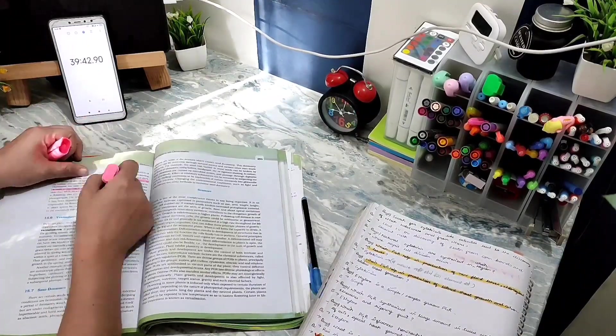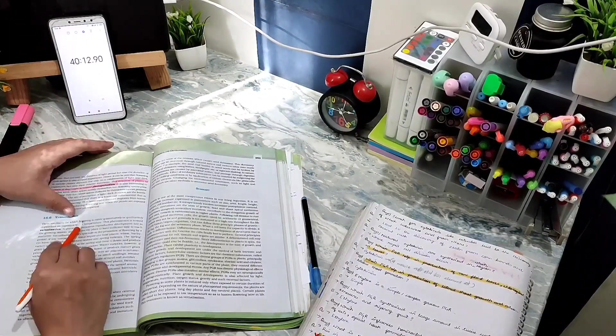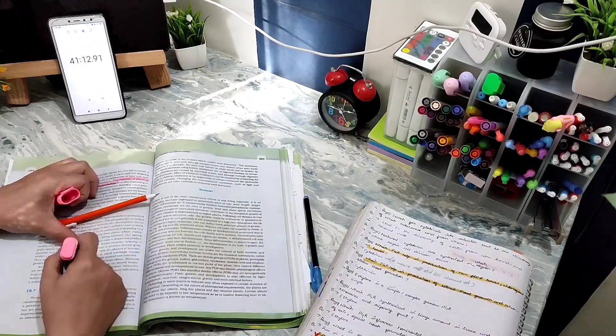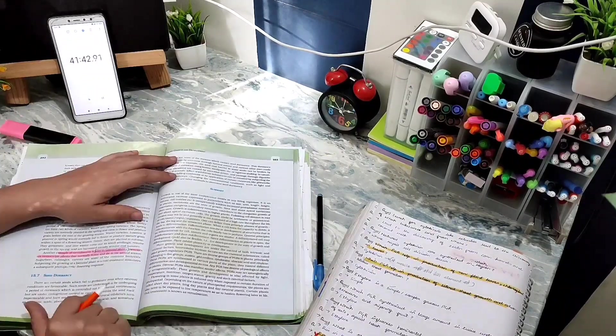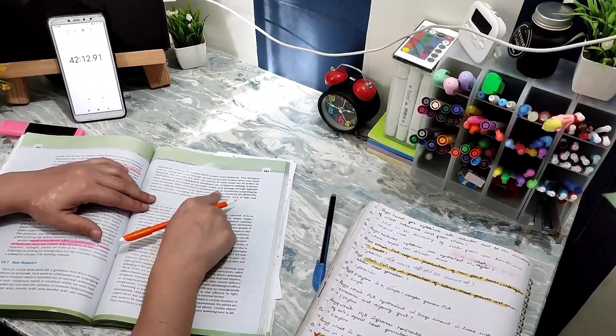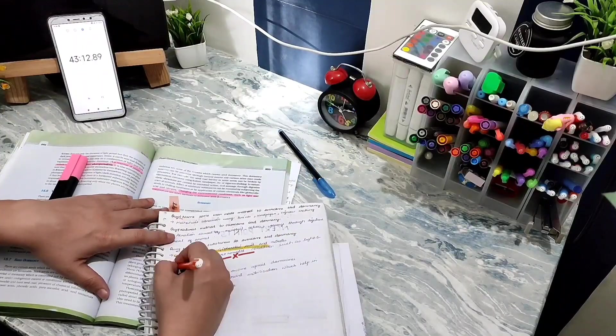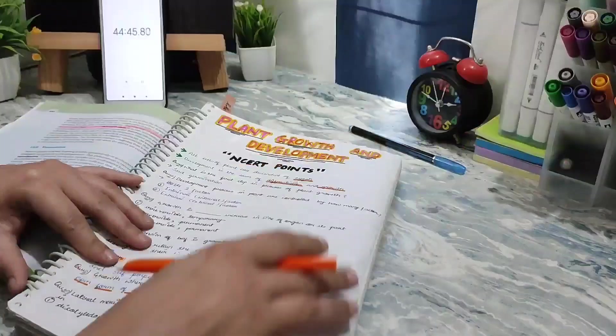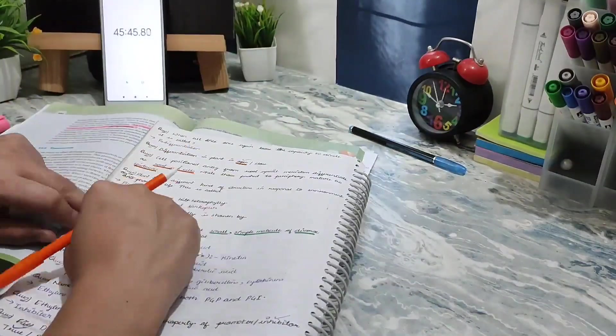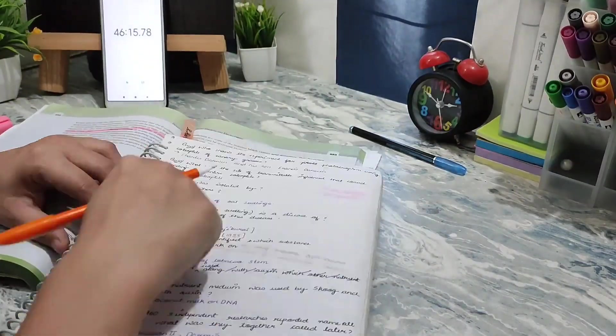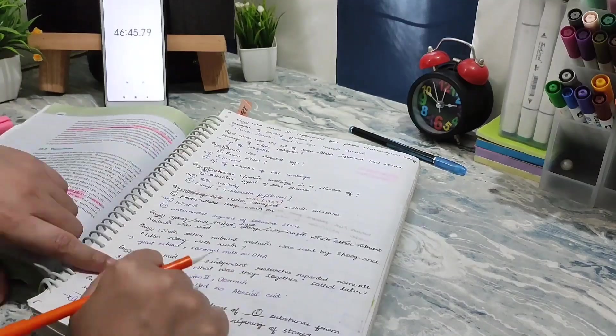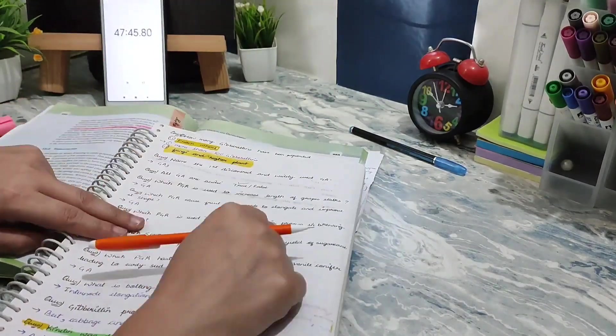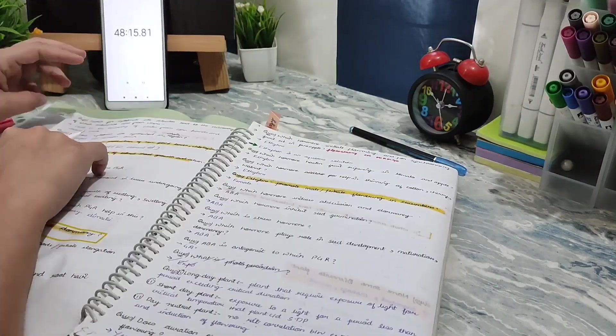Today I am trying to complete my NCERT. Let me see in the last video if I can achieve that or not. Because I am taking notes and NCERT, that's the reason.